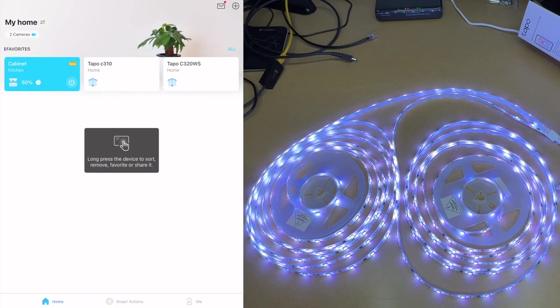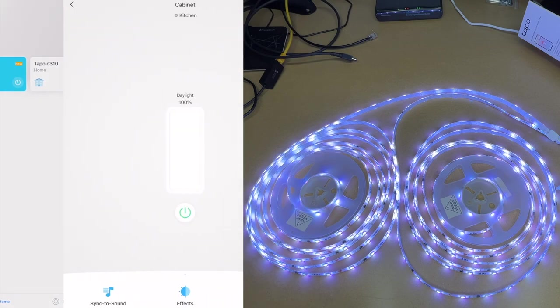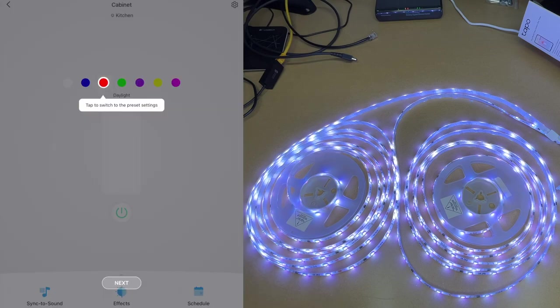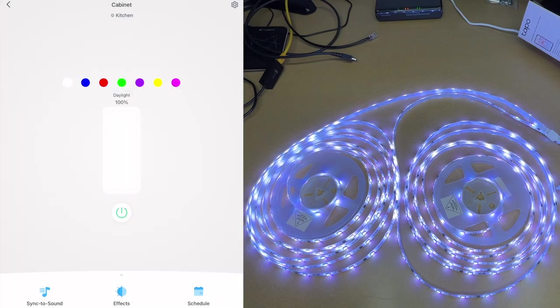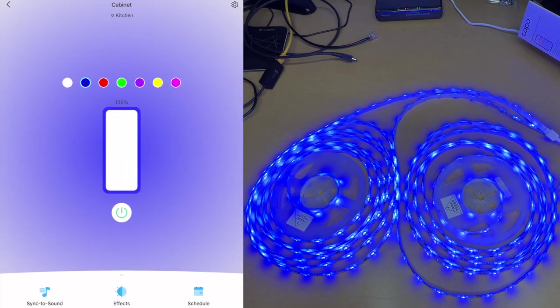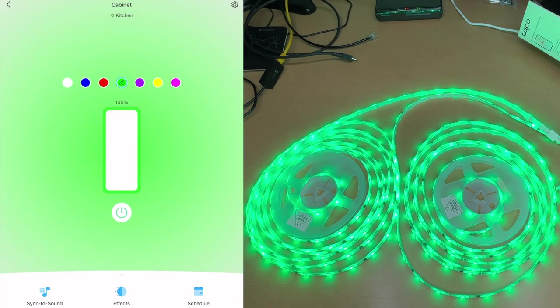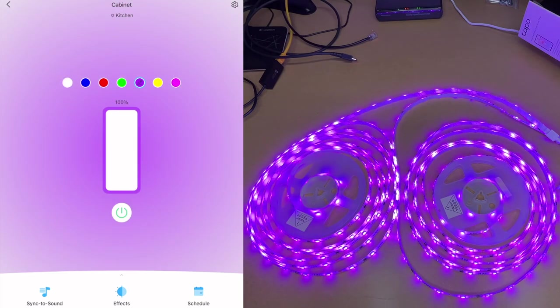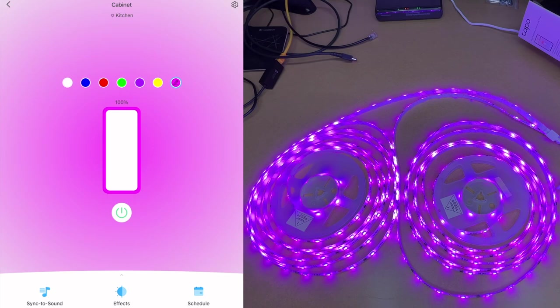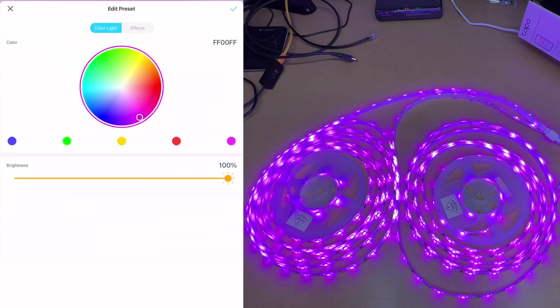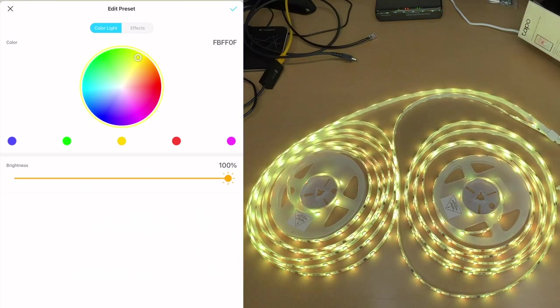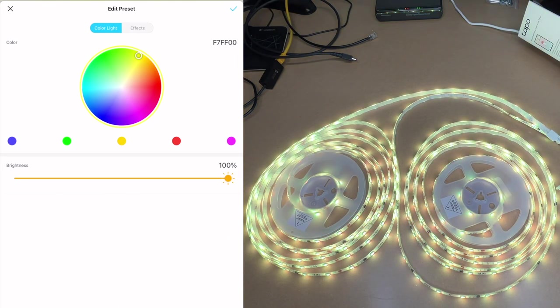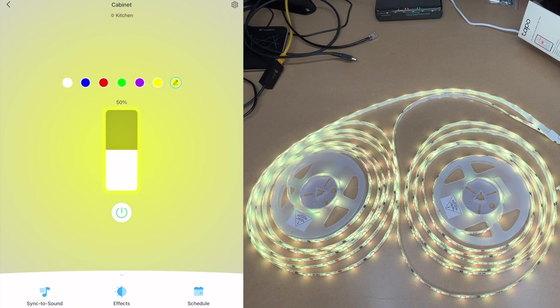So here we have this on my app now. I'll tap this, has a little tutorial here. It says tap to switch the preset settings, hit next. It says tap again to edit the preset settings. I'll hit got it. So I can tap through these and as you can see it will change the color of the light as I tap through them. If I tap them again I can change the color of the presets. So say this one I want to be a yellow color at let's say 50% brightness. So hit check and here we have yellow at 50% brightness.